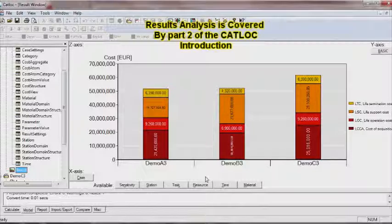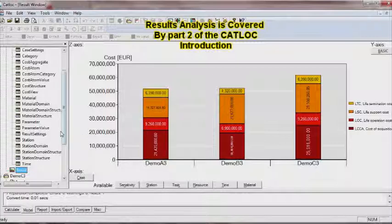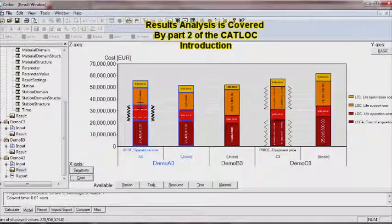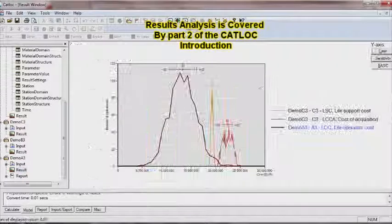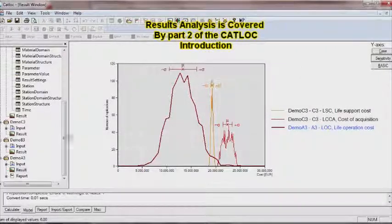Not only can results be quickly and easily analysed but multiple models can be easily compared. And the latest version of CatLock also adds an extremely powerful sensitivity analysis capability.